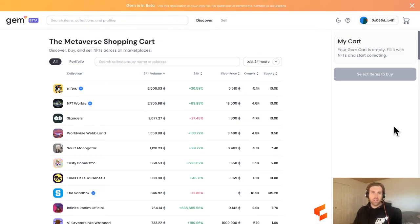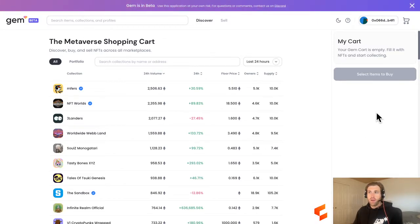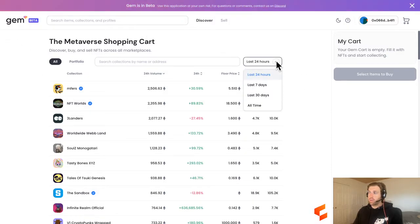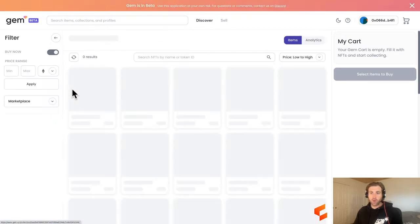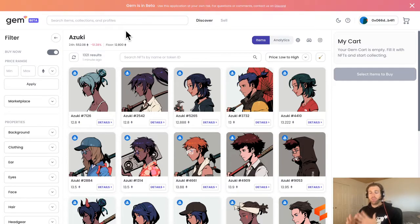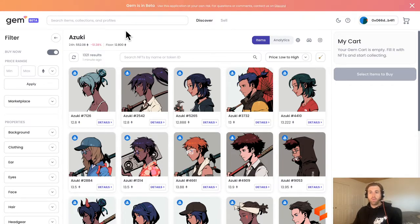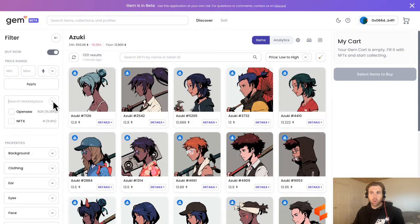Now let's say we already know the NFTs we want to purchase — we'll do a few examples here today. On the search page, we can search by trading volume and also by time period. I've got the last 30 days selected. We'll click on Azuki because that has a lot of good information. Here it shows the NFTs we can purchase. Given that GEM is an NFT aggregator, they're taking listings from multiple marketplaces.